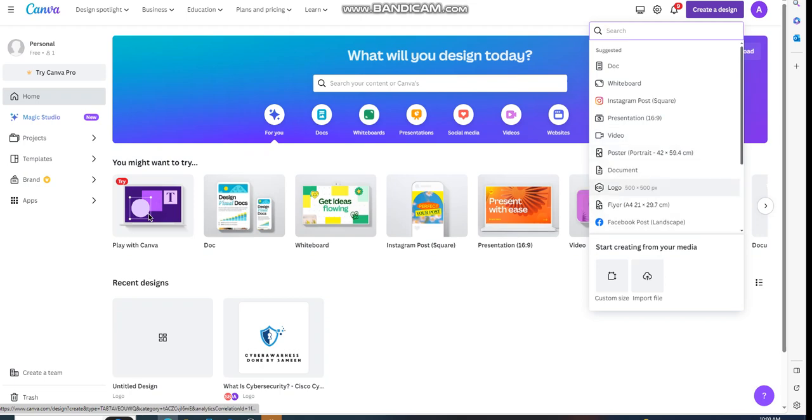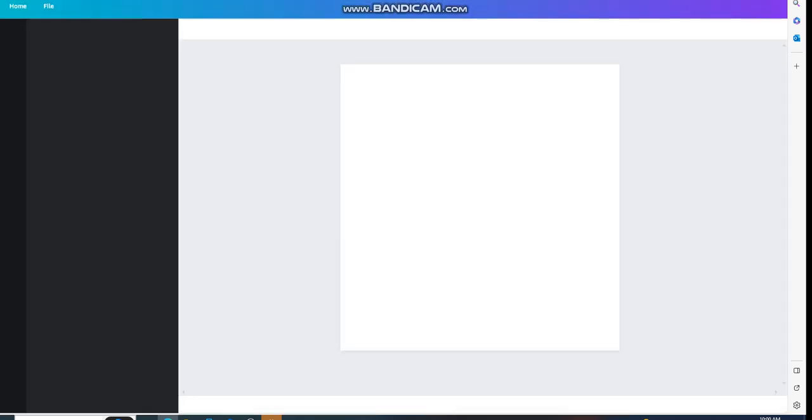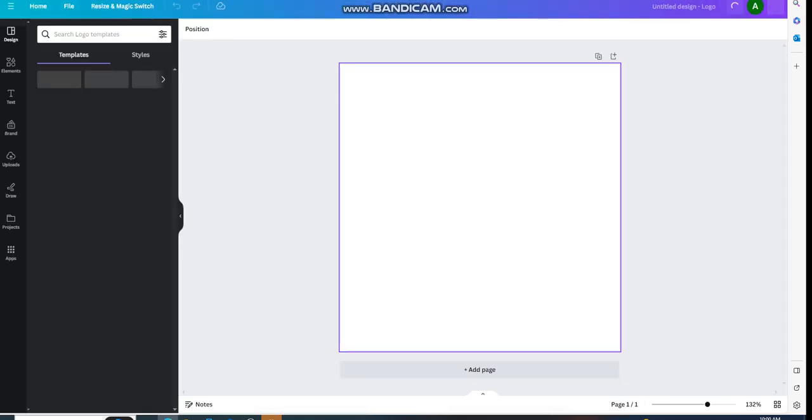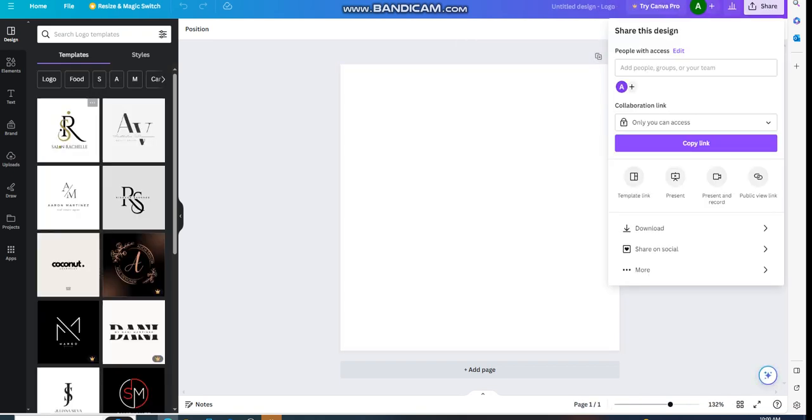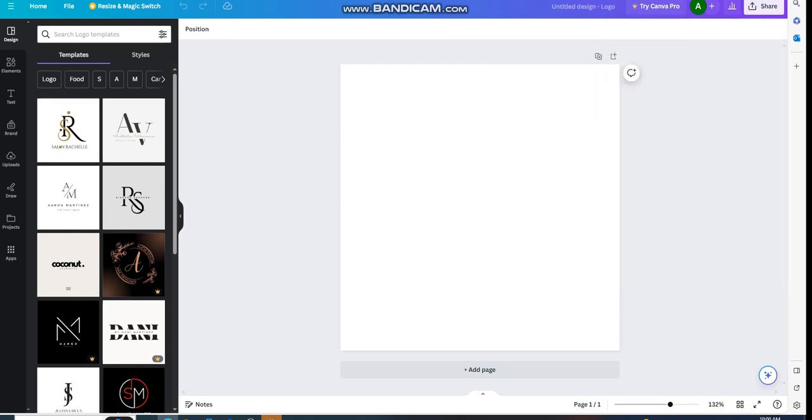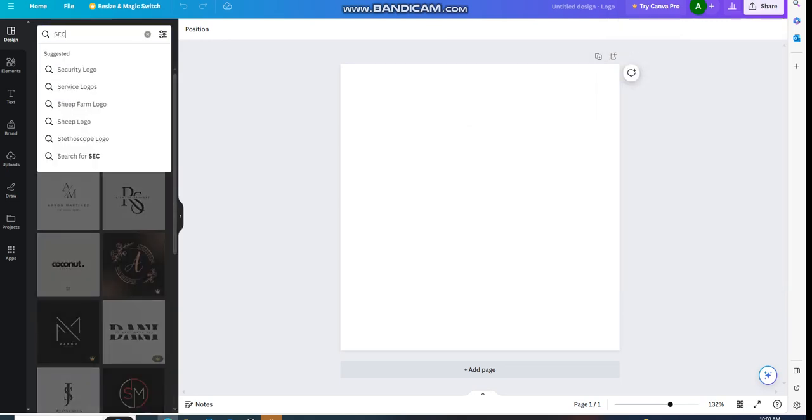Click on logo. The page will pop up, and you're going to find on the top left a search for logo templates. If you type in security, you'll find different cybersecurity templates that you can use to enhance your logo design.